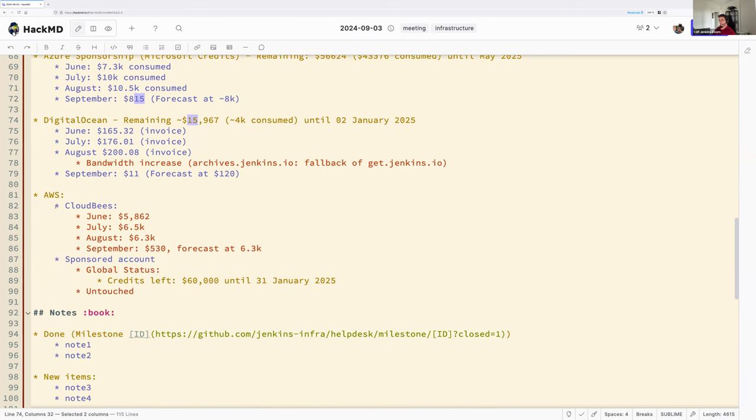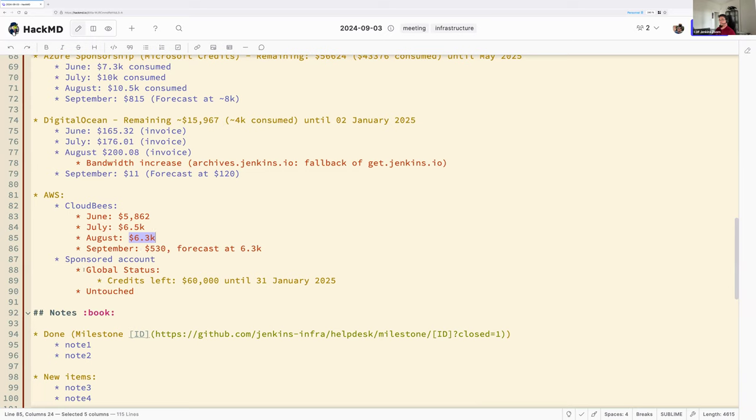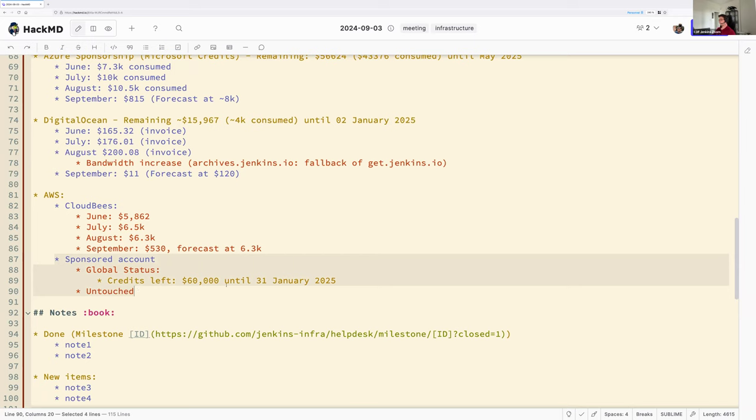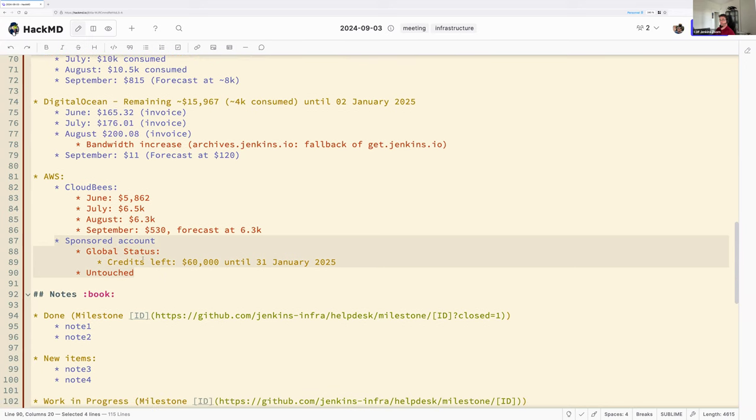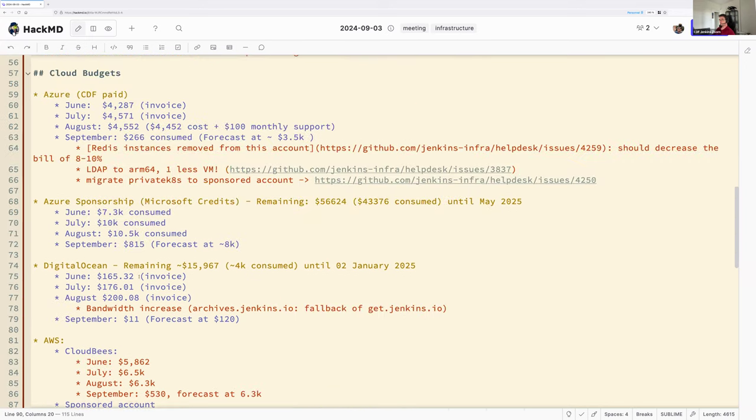Finally, AWS, the CloudBiz account, we have consumed 6.3k last month. So, a bit less than July. And we have the same forecast with the current consumption today. This will disappear as soon as we will have migrated the update center. We have less than 500 virtual machines and the rest is bandwidth. And of course, we still have 60k sleeping on an AWS account, valid until end of January 2025. Do you have any question about cloud budgets?